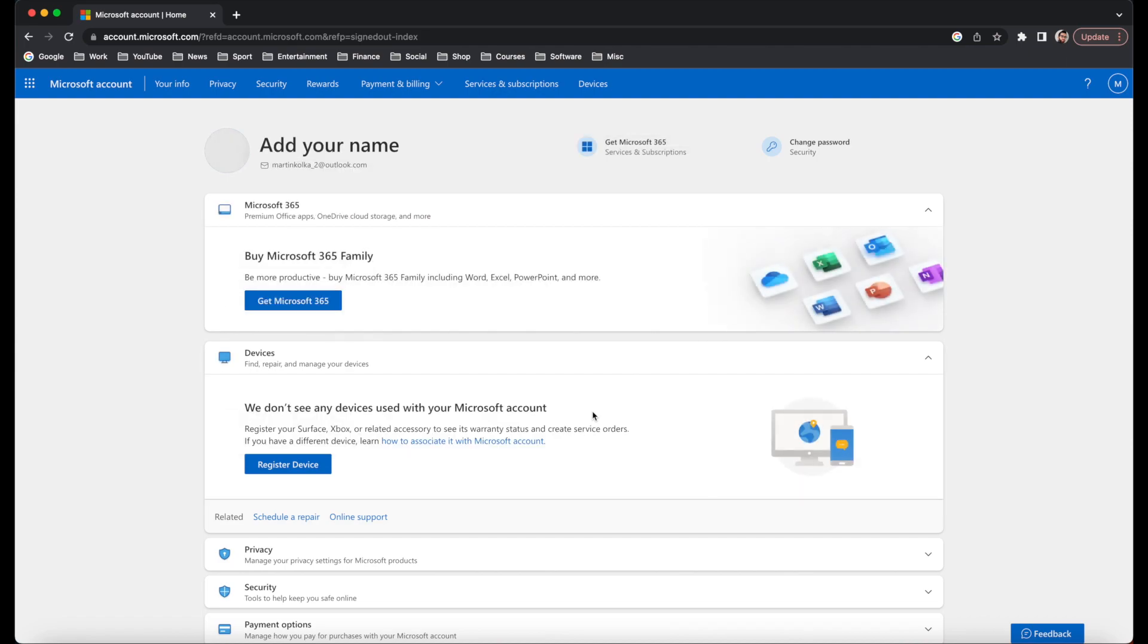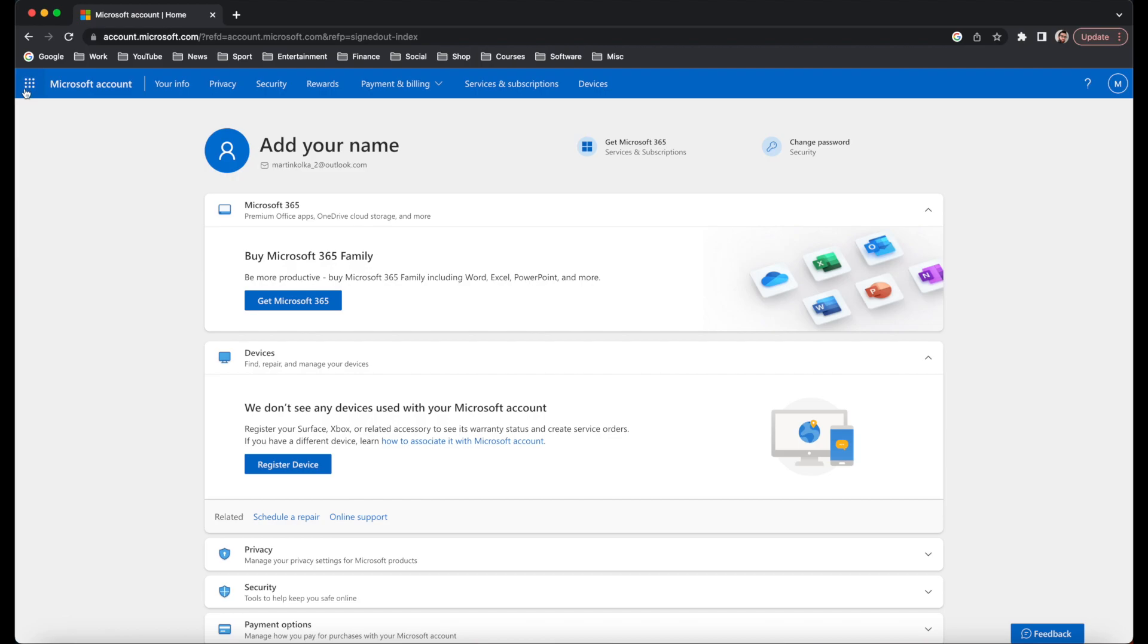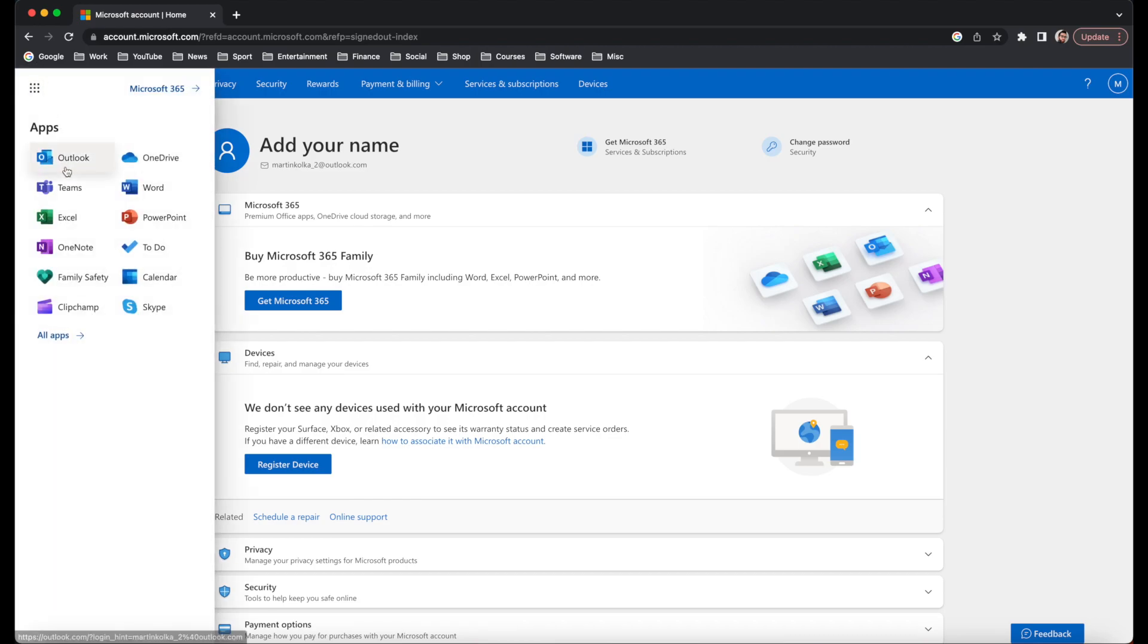Here we are. This is our Microsoft account. The main thing that we're now interested in is clicking on the icon over here in the top left. The squares. And then from here...